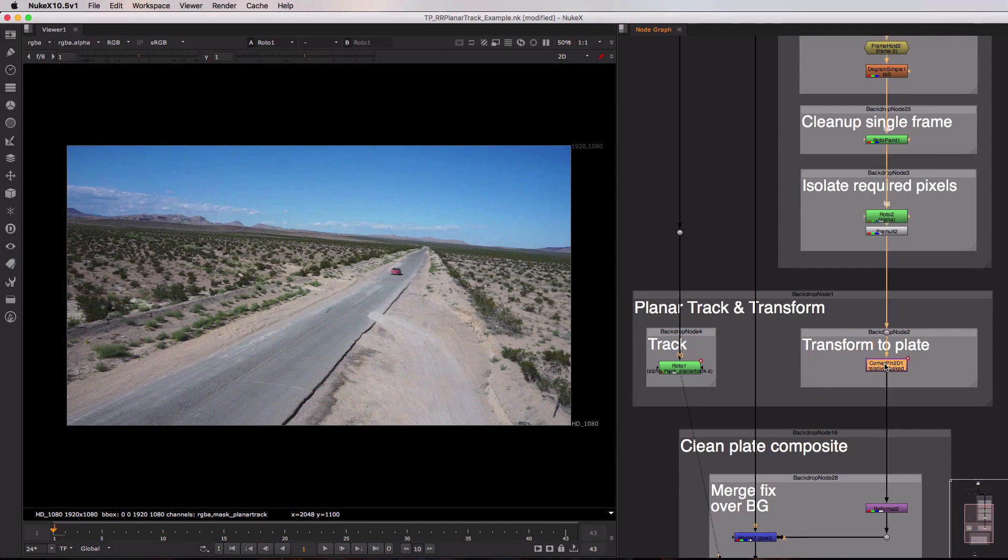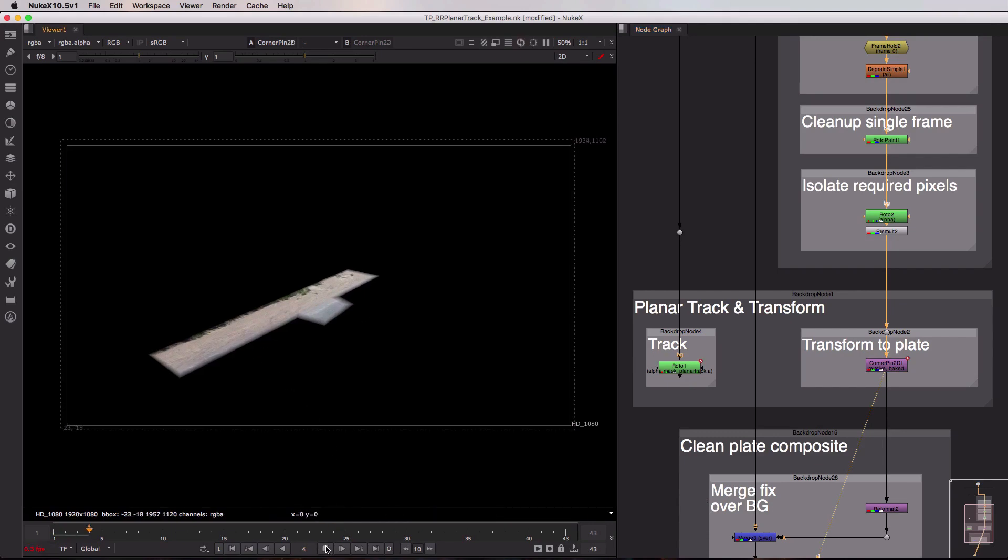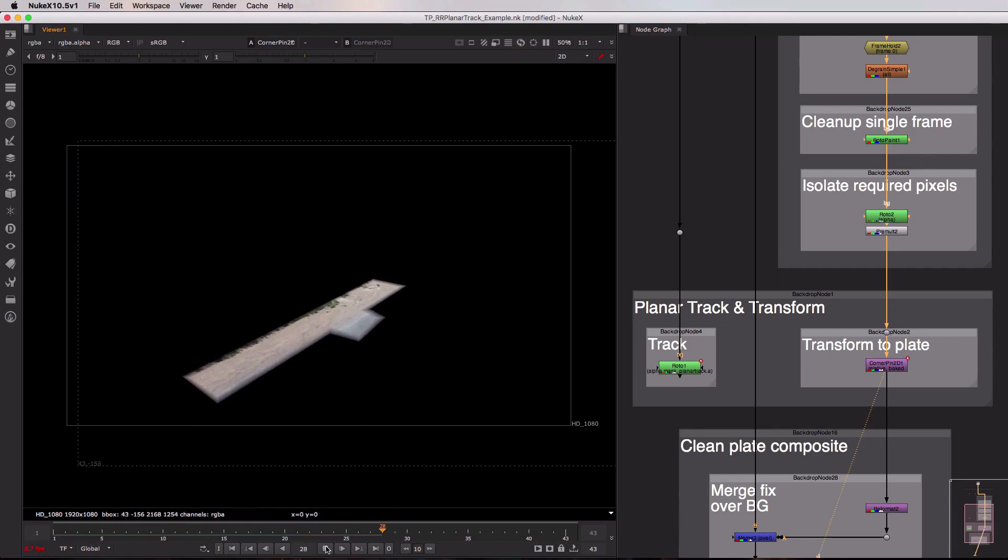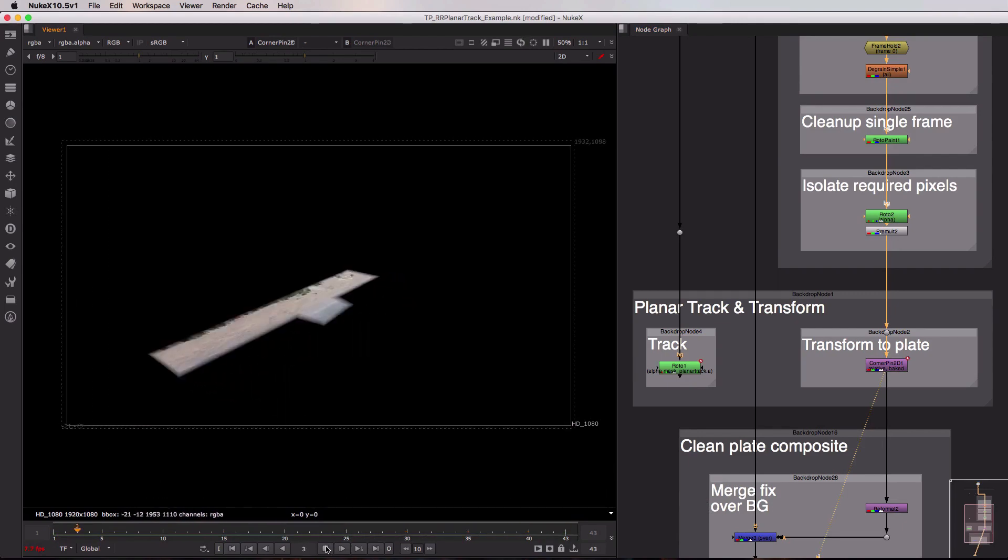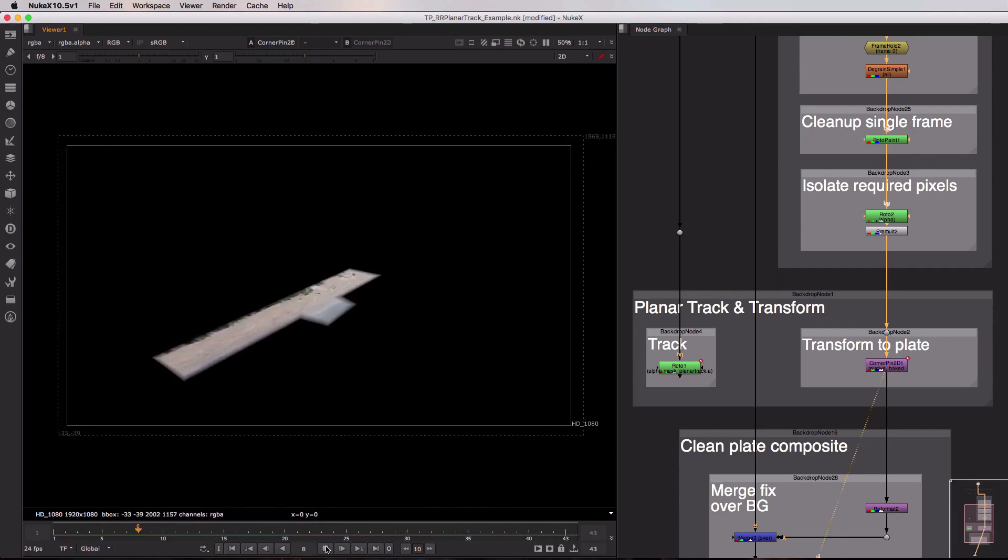Now if I view this corner pin 2D you can see we go back to seeing just our clean plate fix but if I now play back we're using that planar track information to warp that fix to match the sequence on every single frame.